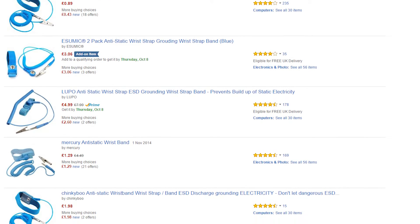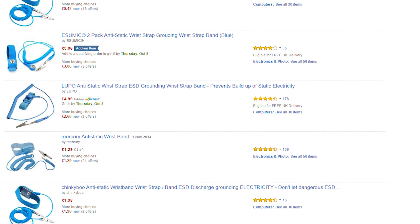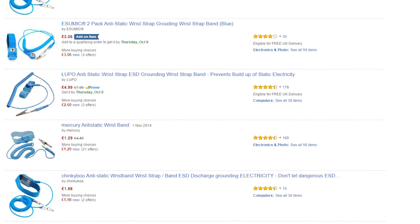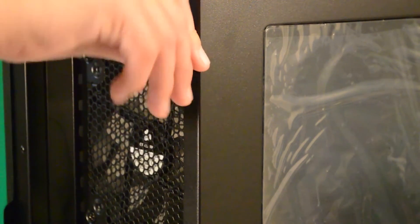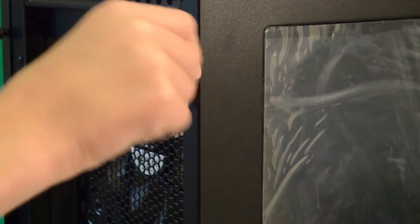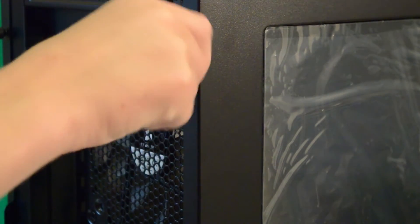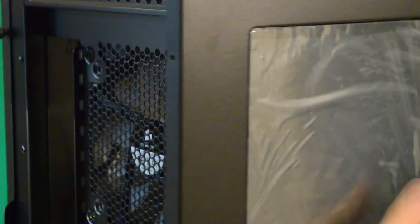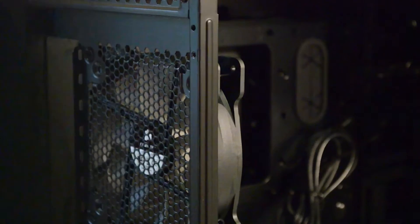So to start off we are going to need to take the side panels off the case. There should be a few small thumb screws on the rear side. Undo these and put them in a safe place as they are easy to lose. Then remove the side panels and put them away too.